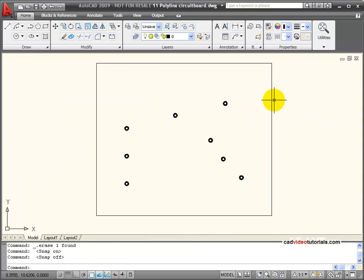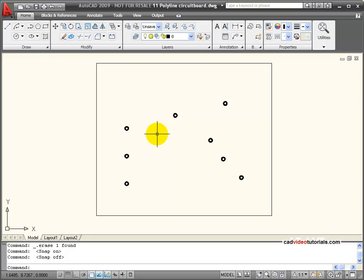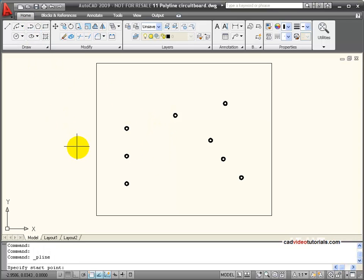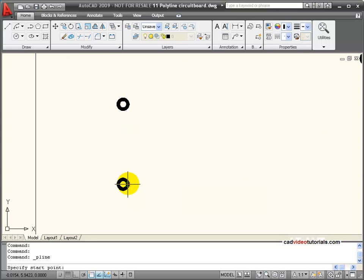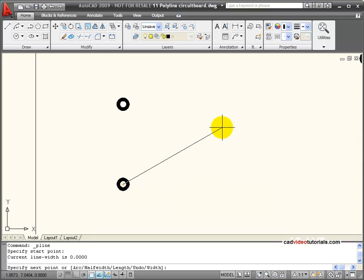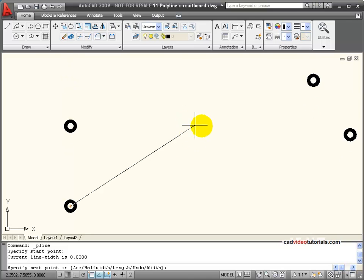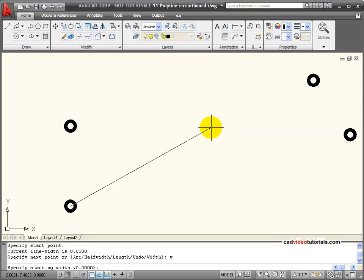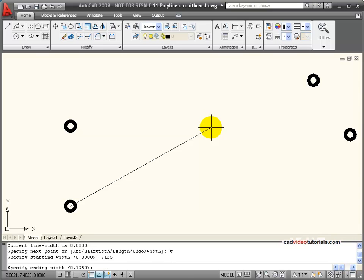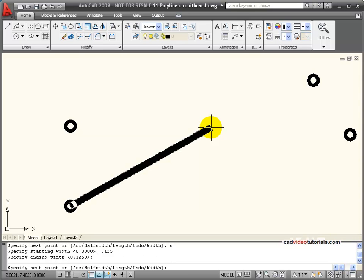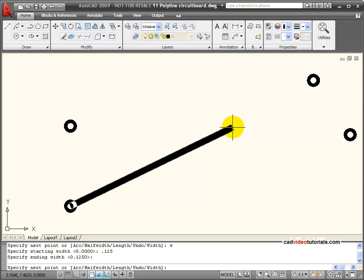In this situation I'm working on a circuit board and I'm running the traces between the solder points for the components. I'll start my polyline command and I'm going to snap to the center point and now I'm going to set the width. So I'll hit W on the keyboard for width and I'm going to set this to 0.125. My ending width is going to be the same, so I'll hit enter.